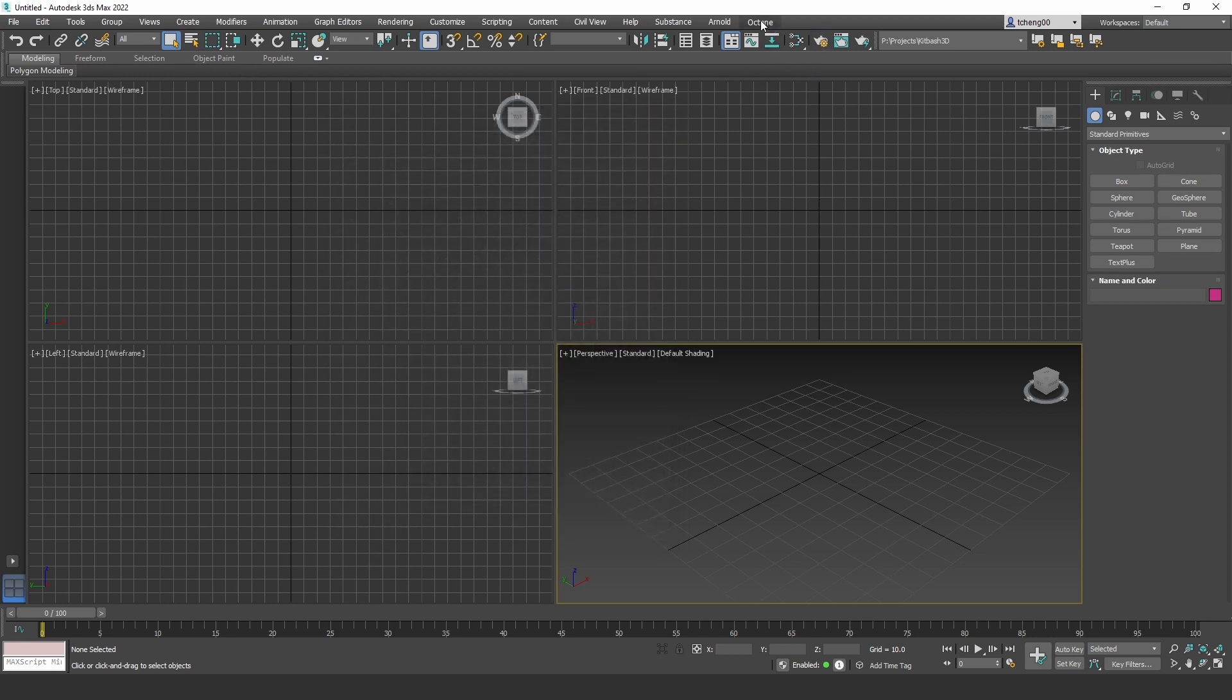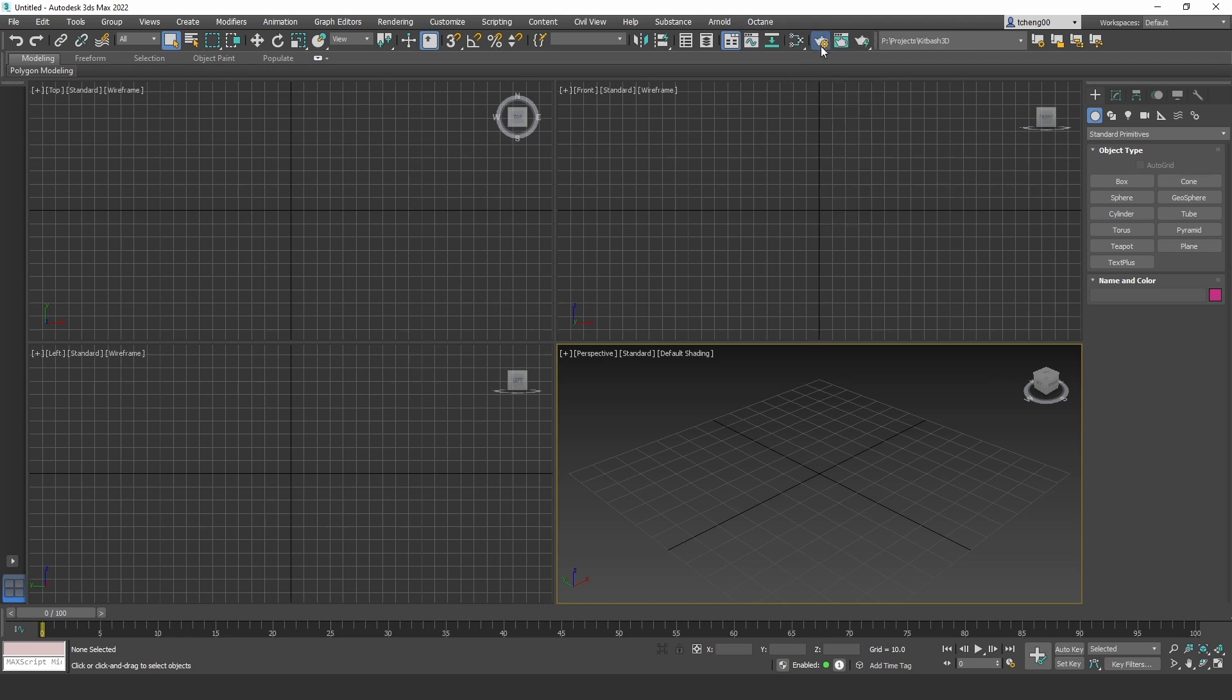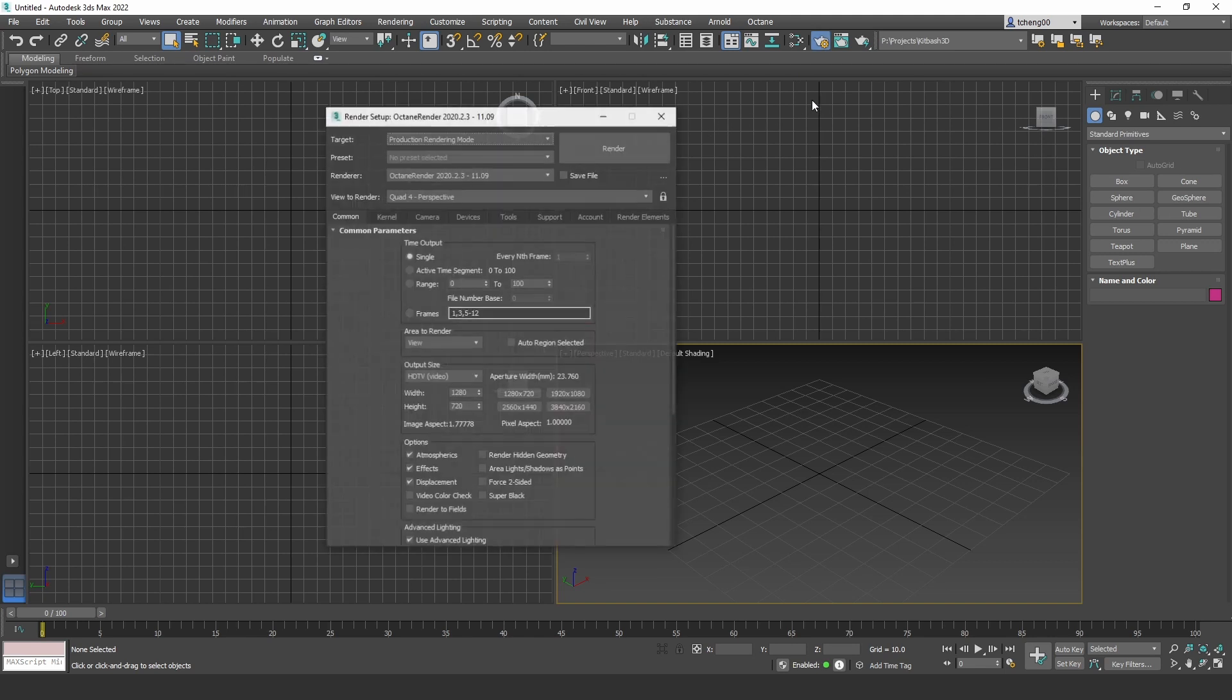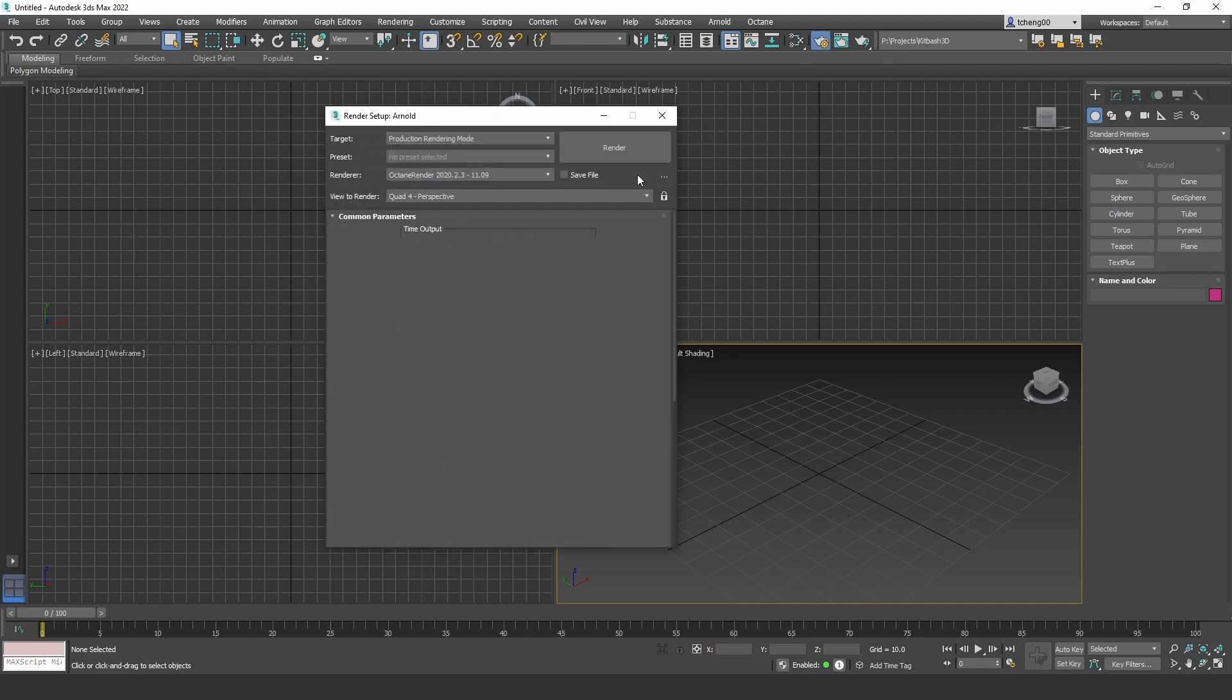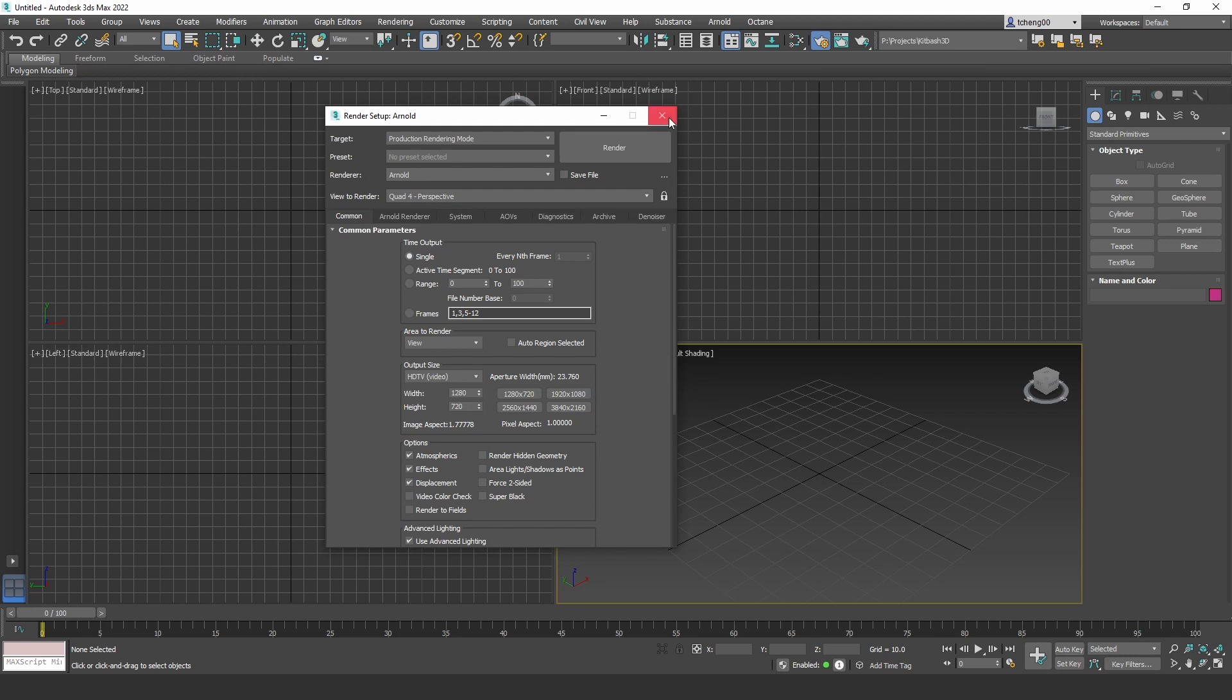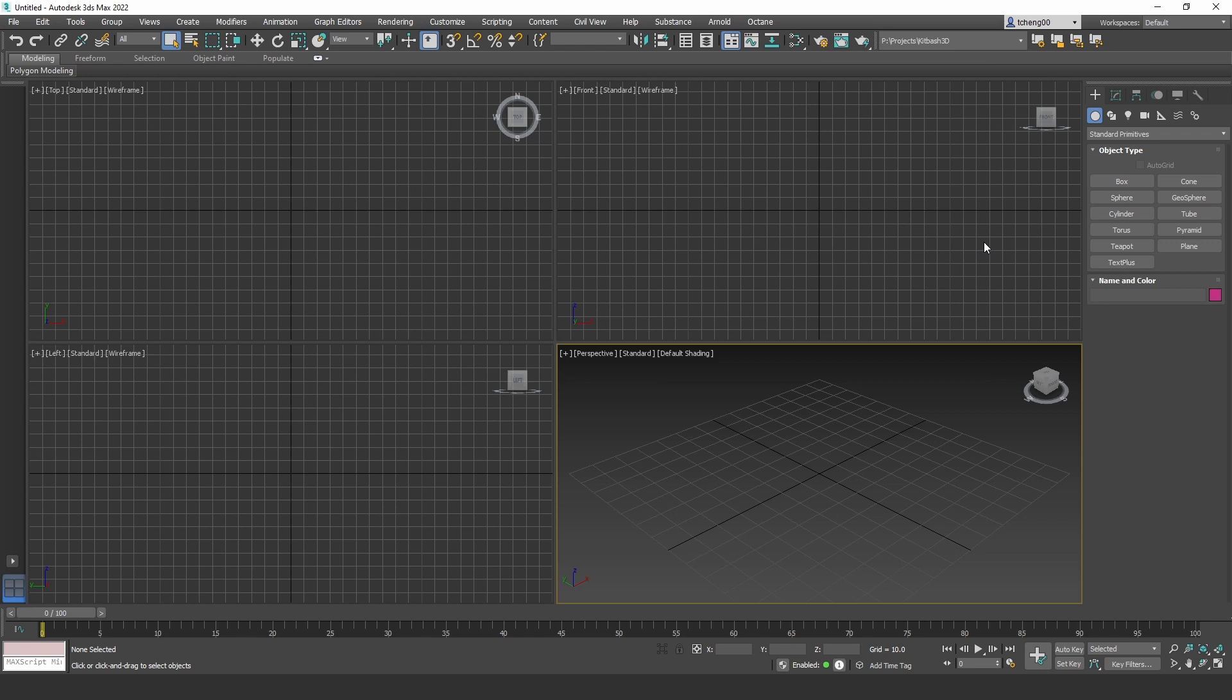The other way is to go to Octane and go to Set Octane as a Renderer. Of course, I already switched it, so that is now grayed out. But if I were to switch it back to Arnold, close it, now we have that as an available option. So we can just click that and it's automatically switched over to Octane.